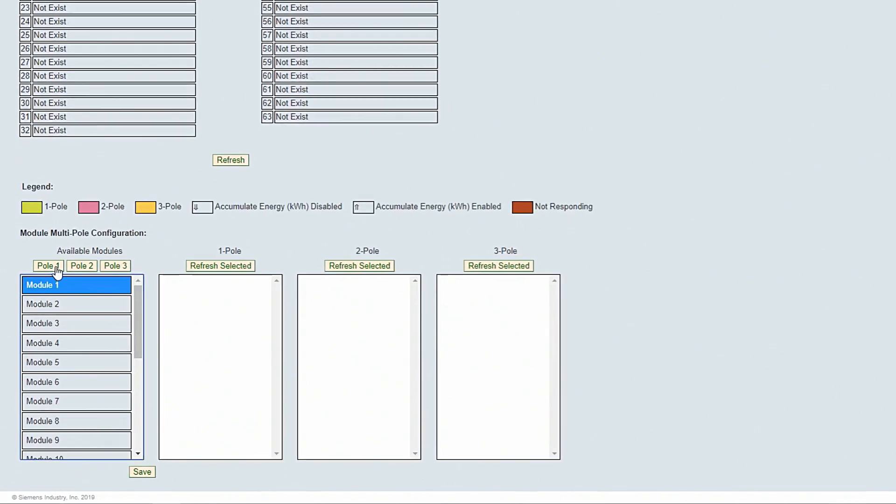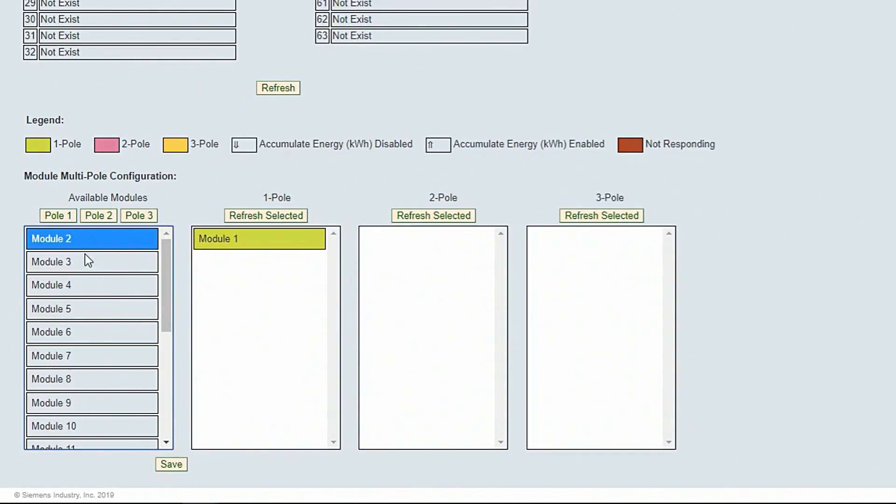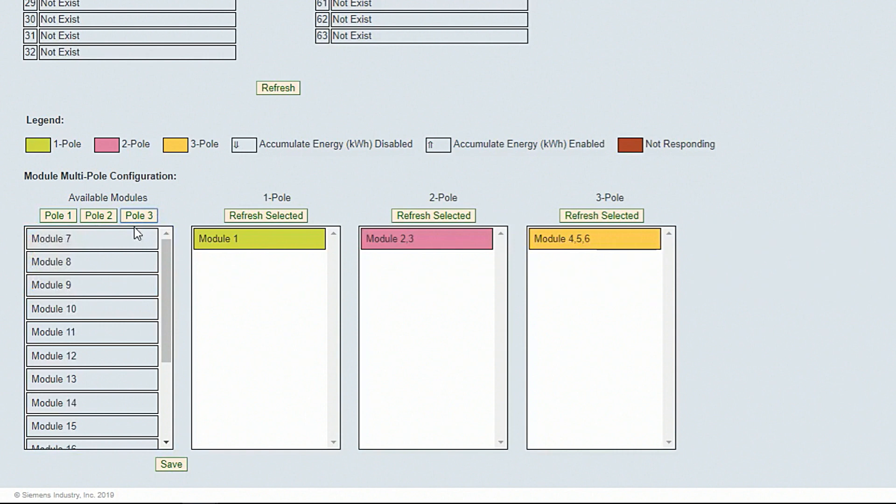In this example, we are allocating one one-pole meter, one two-pole meter, and one three-pole meter. To select multiple modules, press and hold Shift.